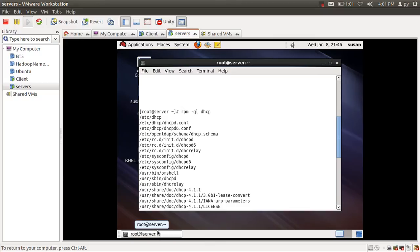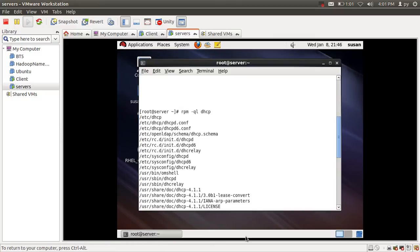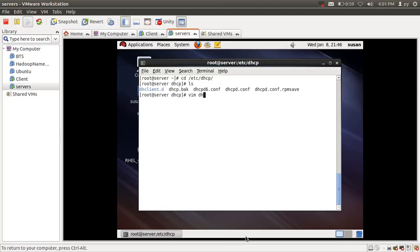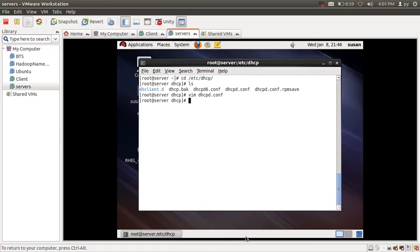I'm going to open the dhcpd.conf file for IPv4 configuration: /etc/dhcp/dhcpd.conf. There is already a configuration file here, so I'm going to remove it.